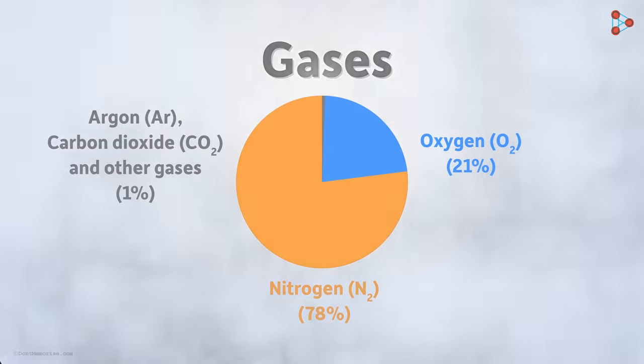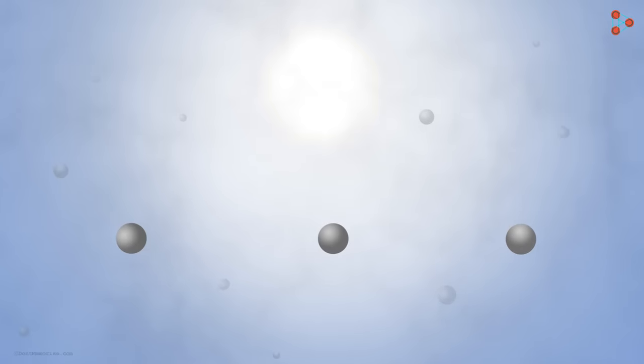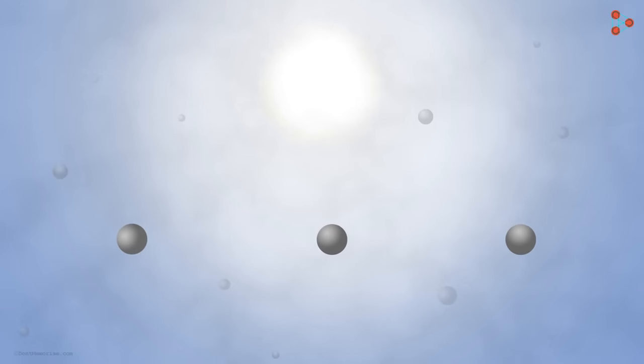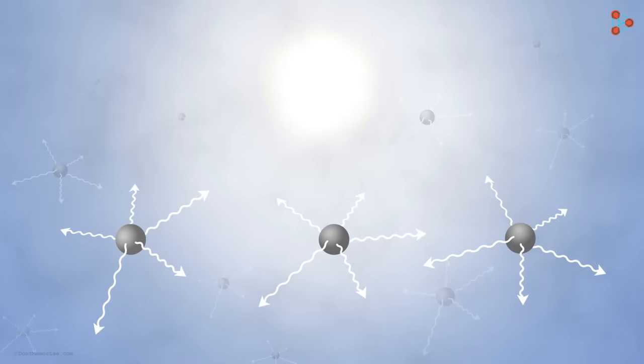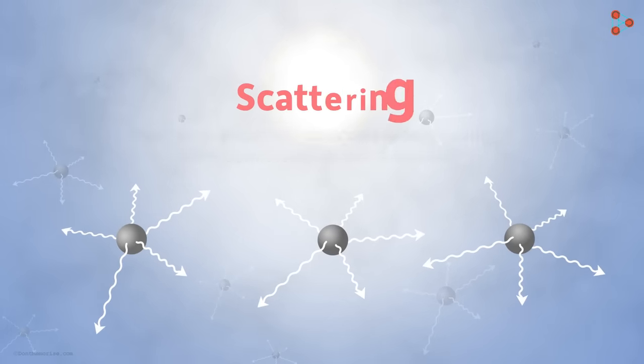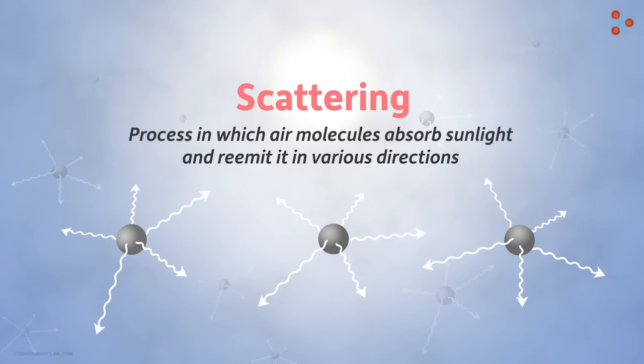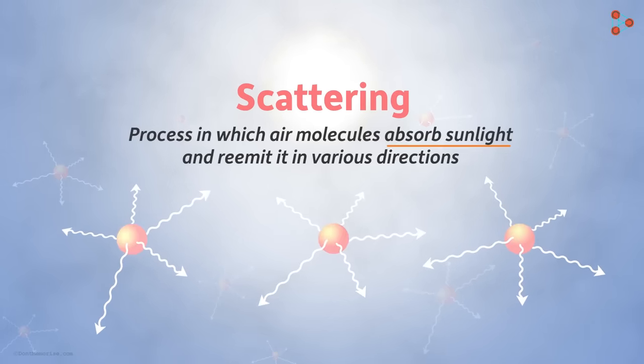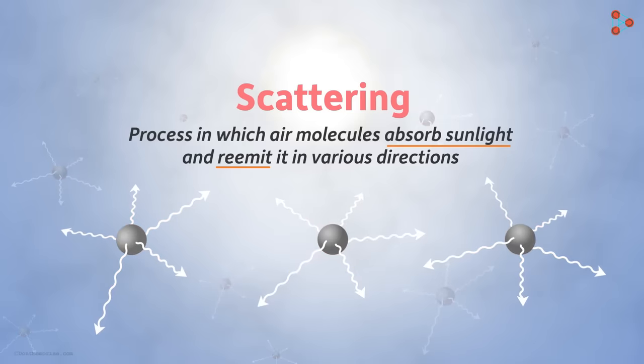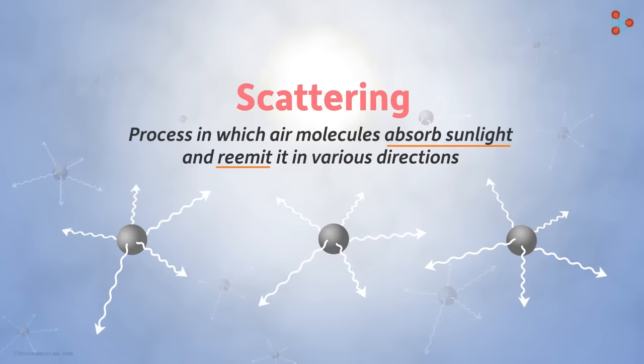First, let's see what happens when the sunlight falls on these air molecules. When sunlight strikes these molecules, it gets scattered. Scattering is a process in which the light is absorbed by the atoms and re-emitted back in various directions.